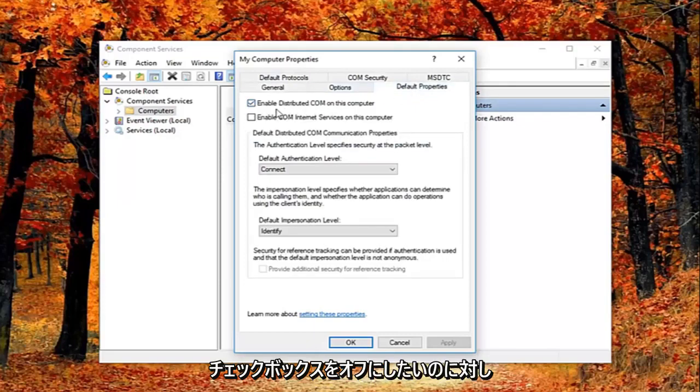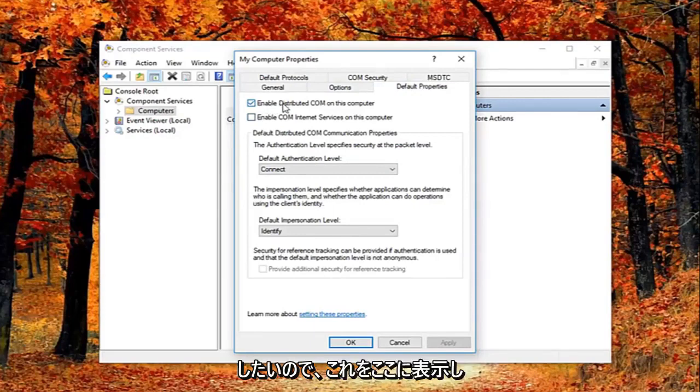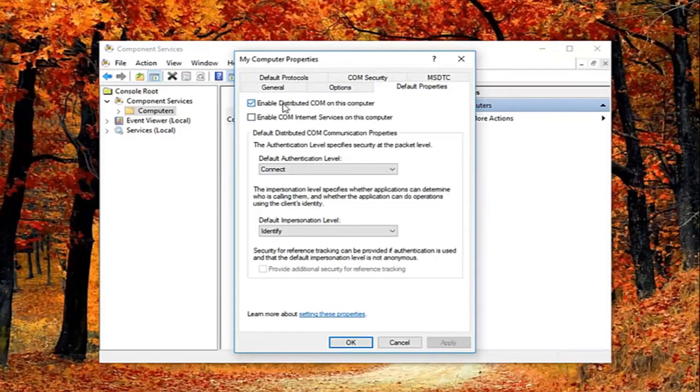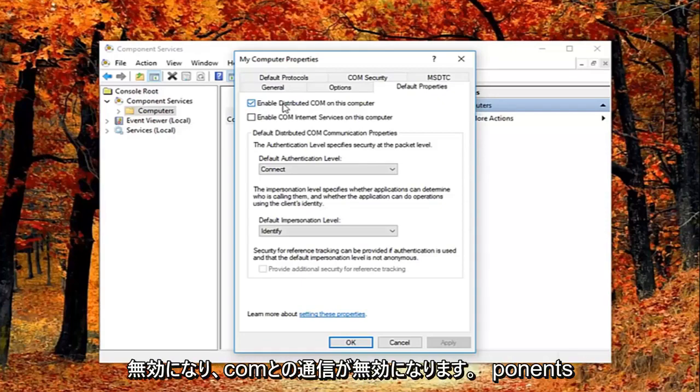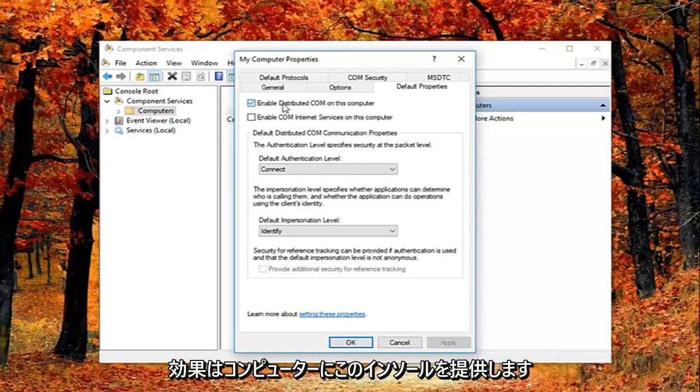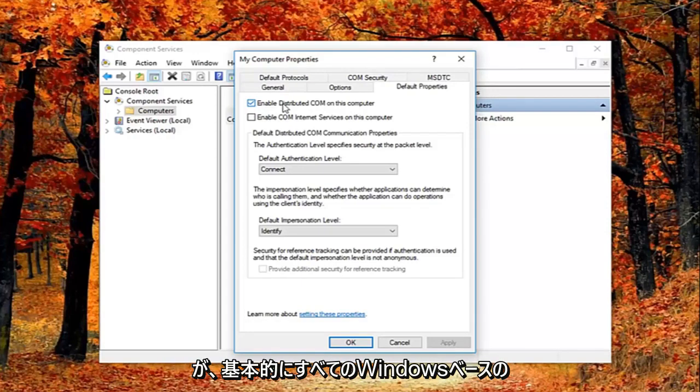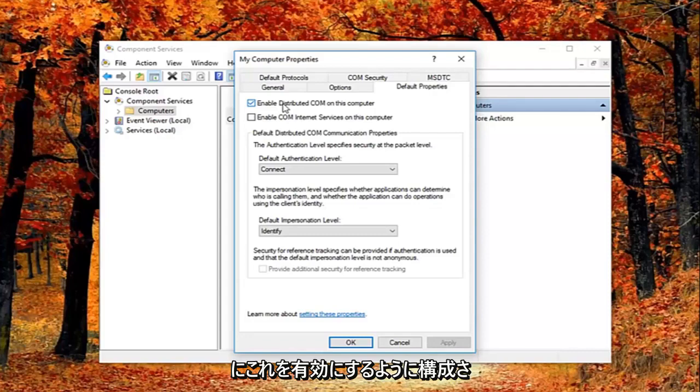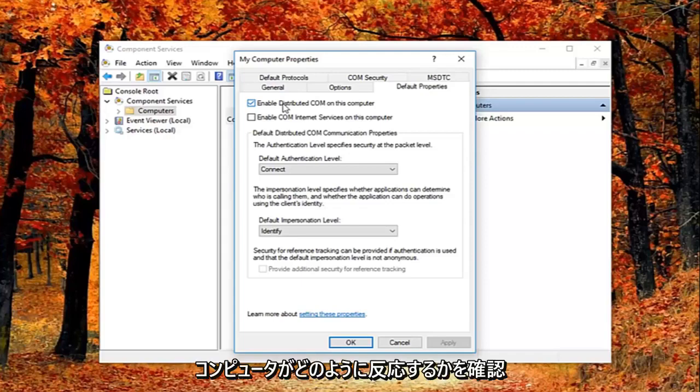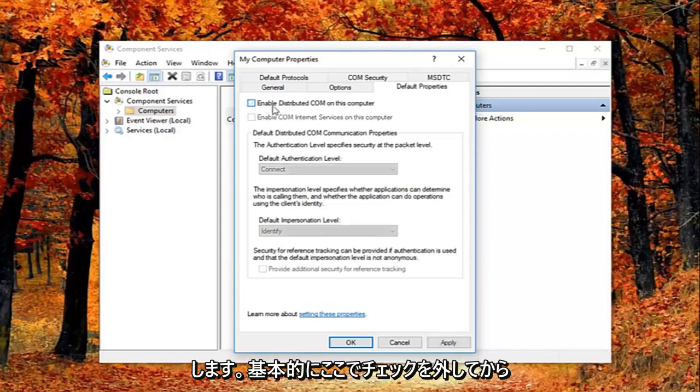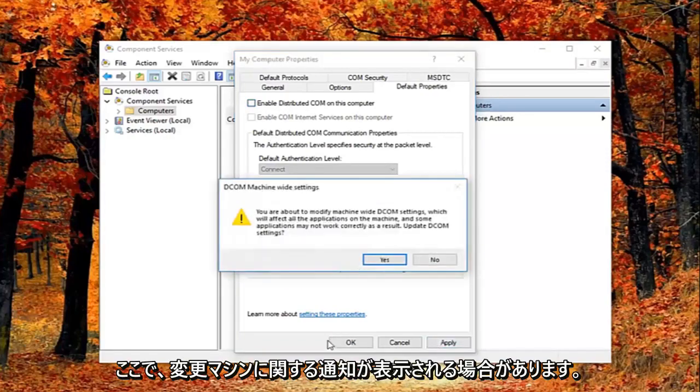You want to uncheck the box where it says enable distributed COM on this computer. I just want to put this out here: this will disable distributed COM through the component services. This will disable communication with components hosted on other computers, so this could affect software that's installed on your computer. Basically all Windows based computers are initially configured to enable this, so it really might not have a beneficial effect on your computer by having it enabled. You're welcome to re-enable it later and just see how your computer reacts to it. So I'm going to just uncheck it right here, and then left click on apply and ok.